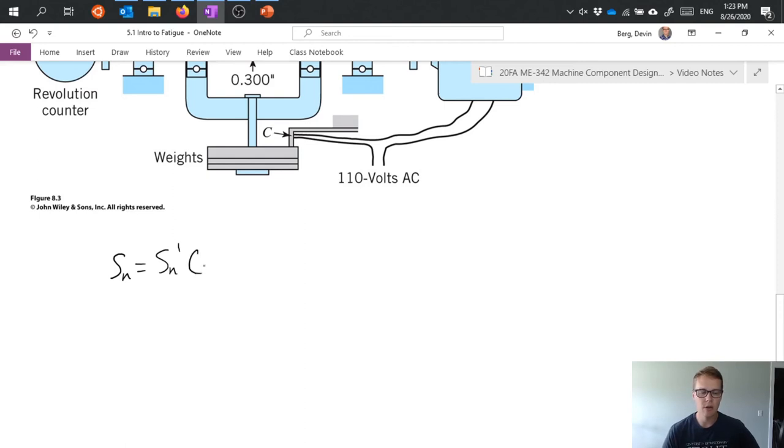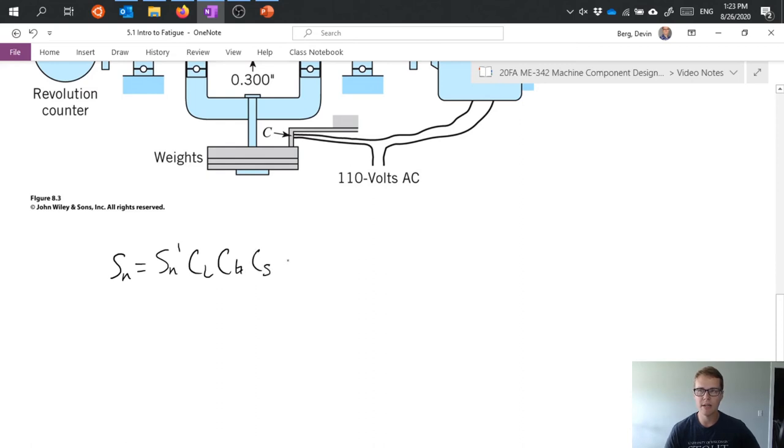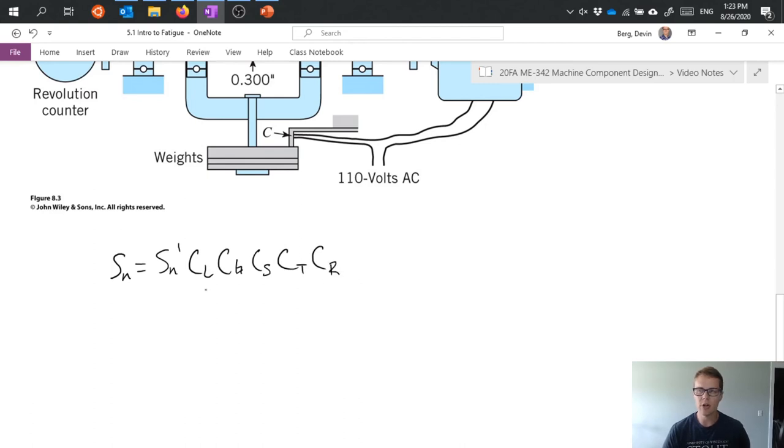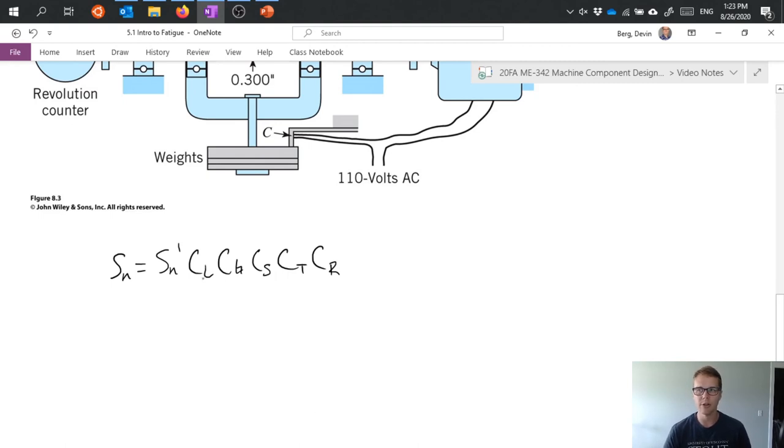And then we can correct that because, again, we're using statistics, and most of the time we're not designing and installing parts in perfectly ideal test style conditions. So we introduce all these correction factors. So we have C sub L, which is a load factor. This corrects for the type of load.